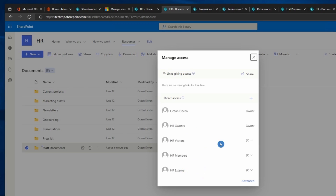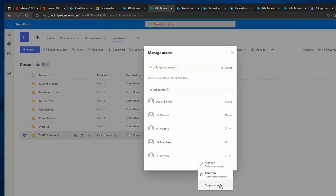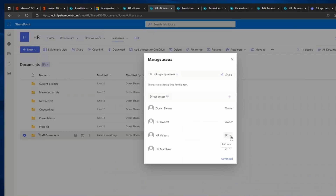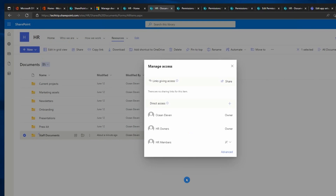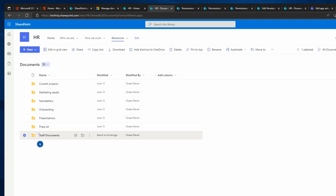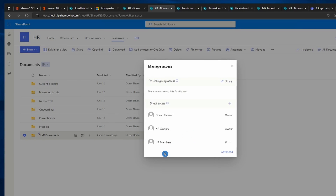I have HR Owners, HR Visitors, HR Members, and External — they can only view the folder and anything inside it. I can click on the dropdown and click Stop Sharing. The moment I click Stop Sharing, this folder becomes invisible to HR External. I'll click Remove, and for Visitors I'll also click Stop Sharing. This folder is now only available for HR Owners and HR Members.